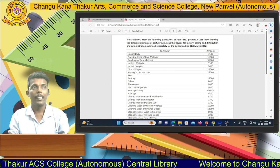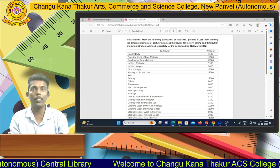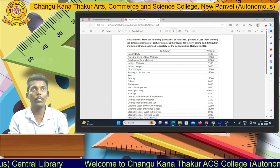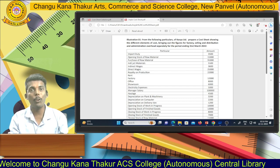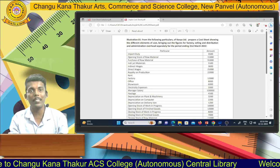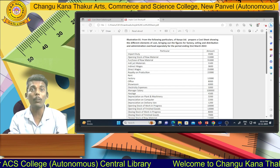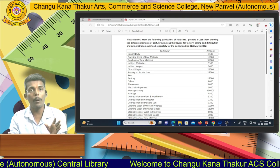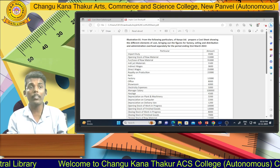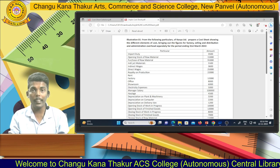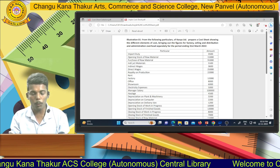Then royalty on production — it is a part of direct expenses. Sometimes students are confused because the examiner doesn't explicitly label it as 'direct expenses.' Items like royalty on production, special design expenses, and special machinery hire — students mistakenly record these into factory overheads. But these are direct expenses because they are directly related to producing goods and services.